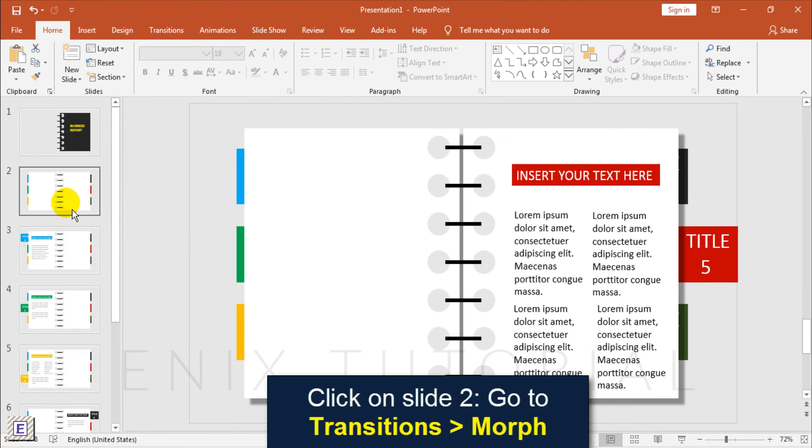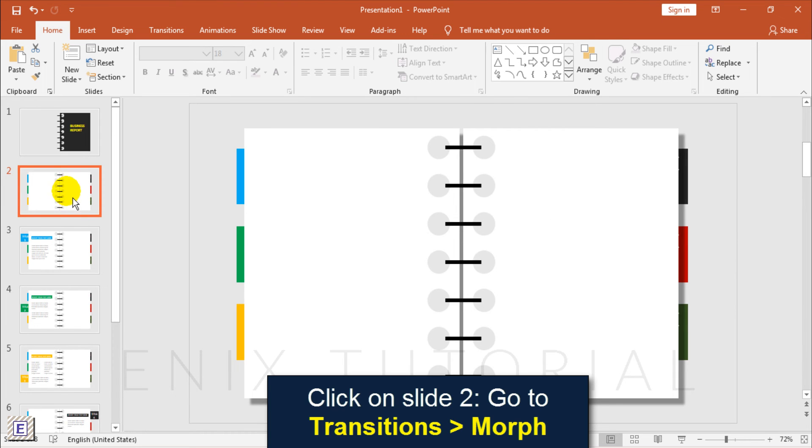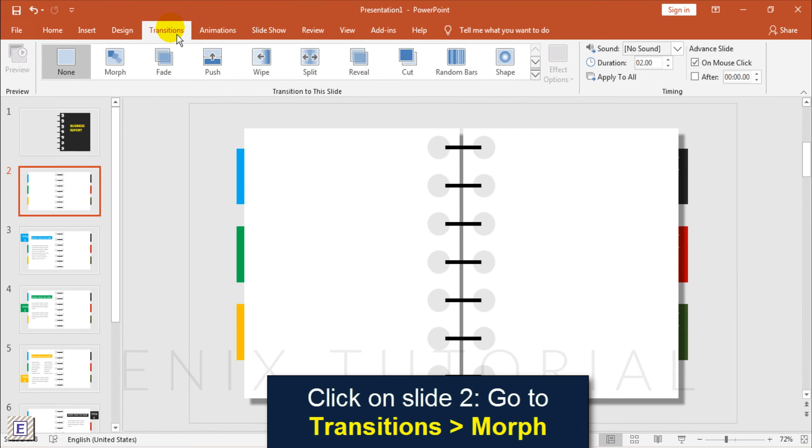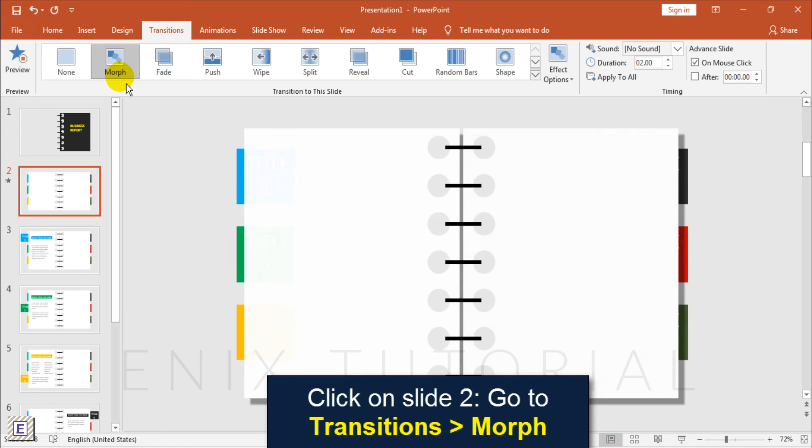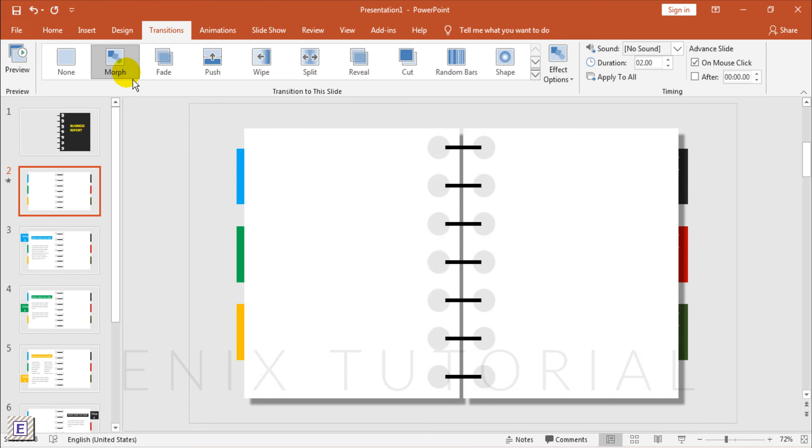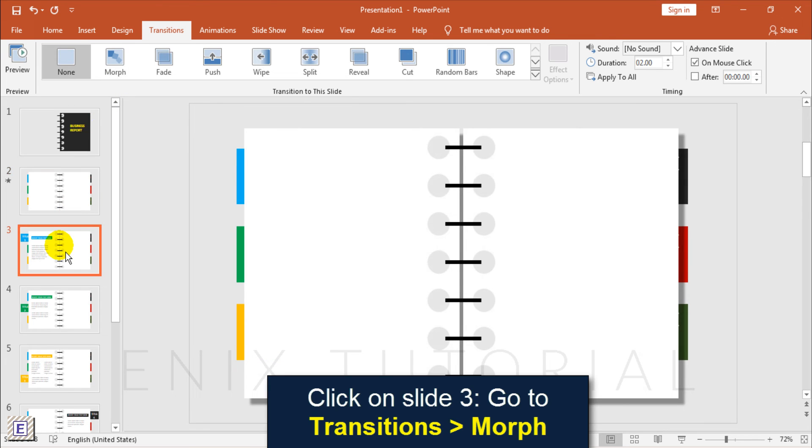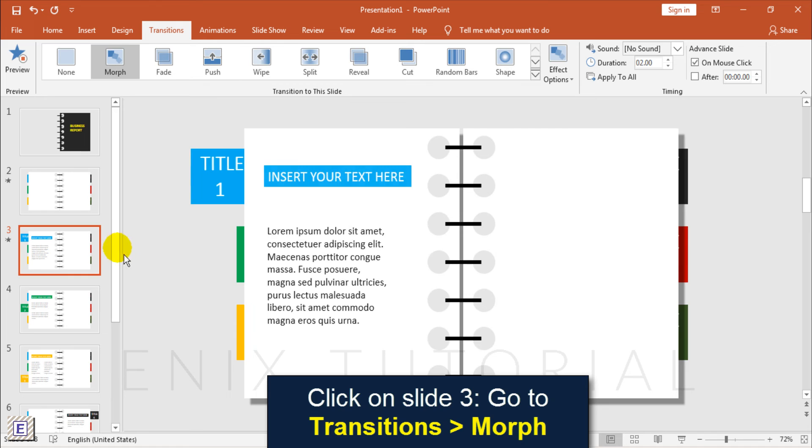Click on slide 2, go to Transitions, and choose Morph. Click on slide 3, go to Transitions, and choose Morph.